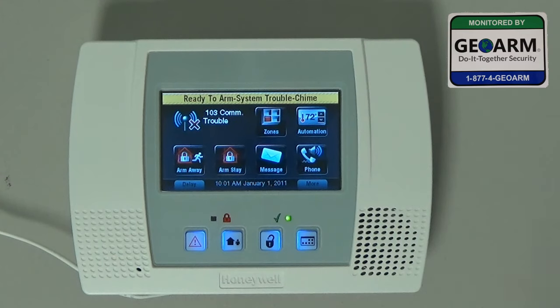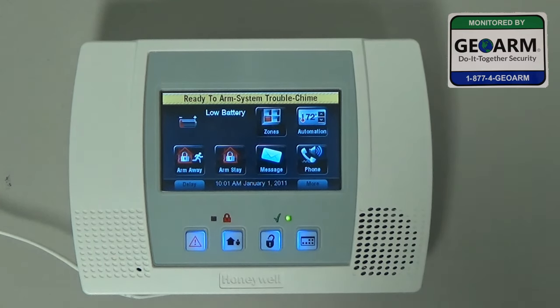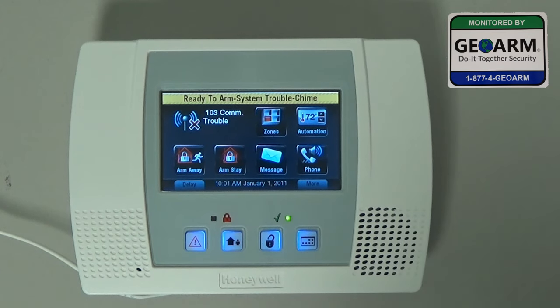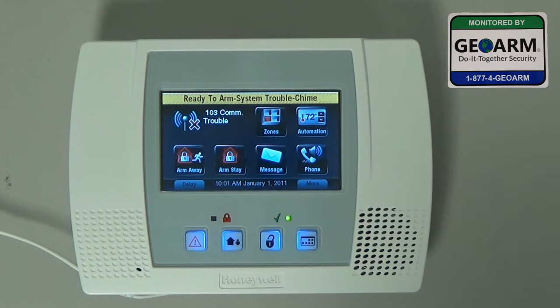Hey everybody, Brad here with GeoArm Security. Today I'm going to show you how to correct a common error that the end user makes, and that's locking themselves out of the installer area or programming.